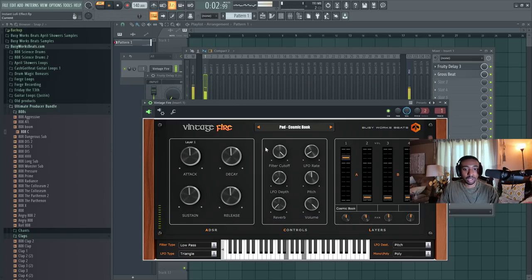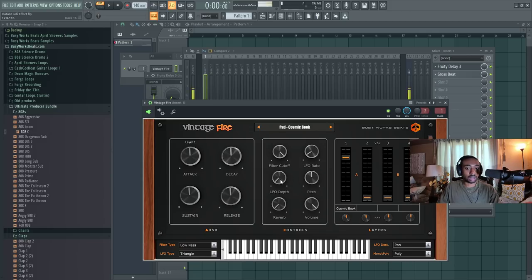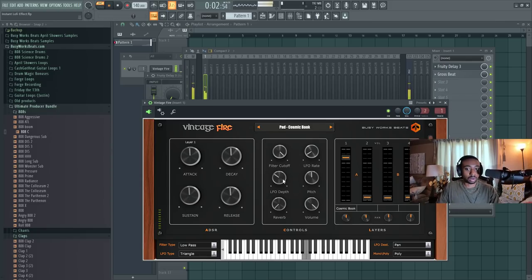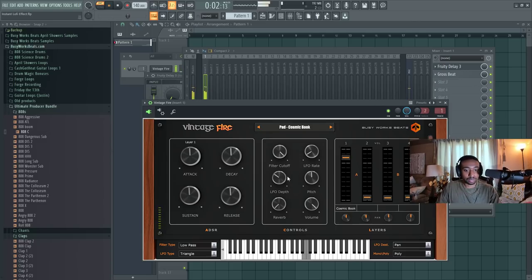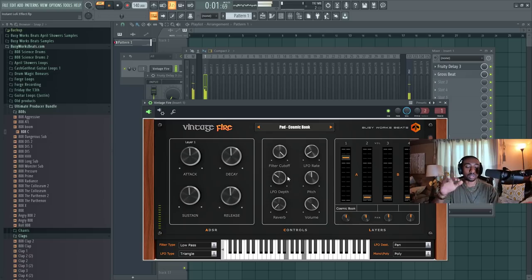Now in this plugin, Vintage Fire, you can set your LFO destination to the pan and then turn your LFO depth up. It will create like an auto pan effect. You hear it moving left and right. This also gives a little more authentic analog clarity to your sound. A lot of analog synths have this characteristic where they can go left and right with the sound.